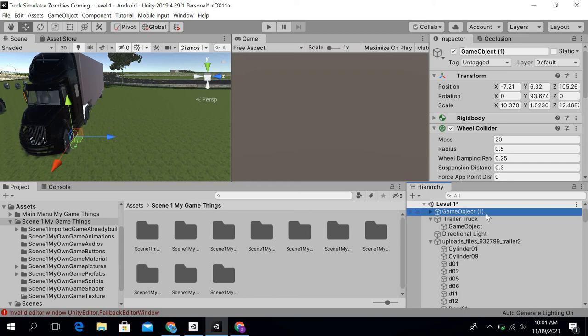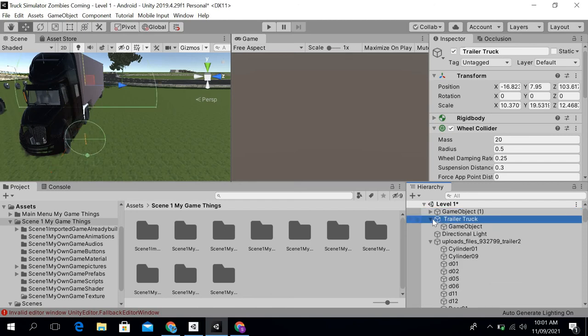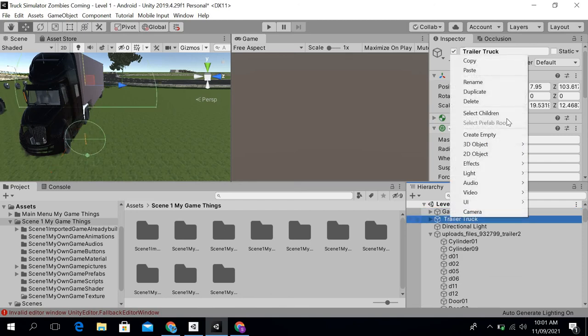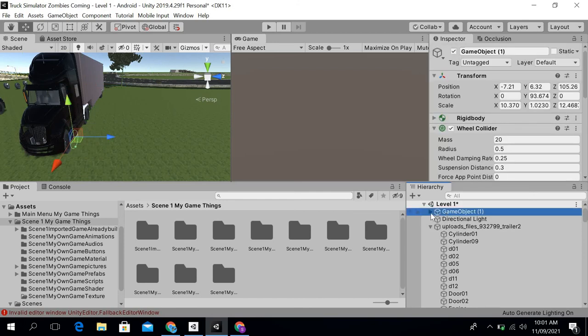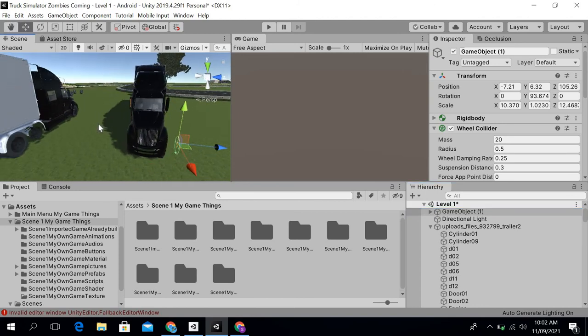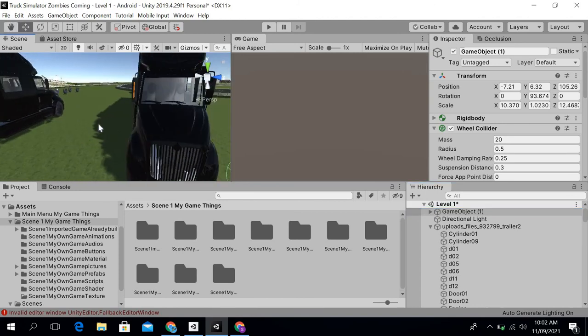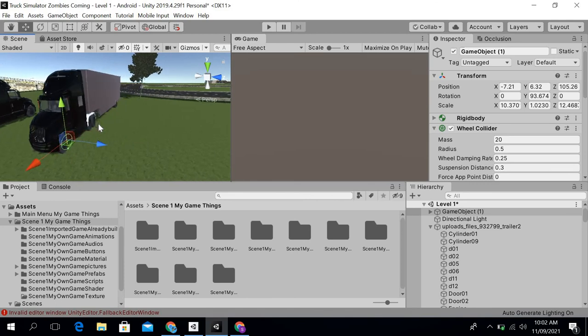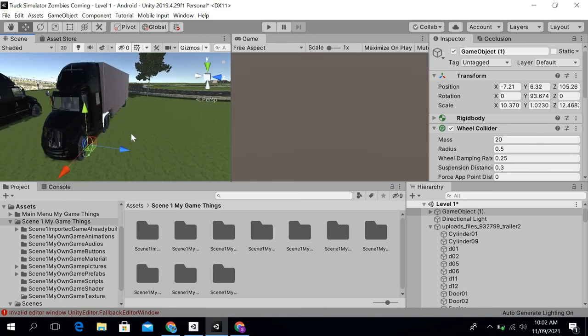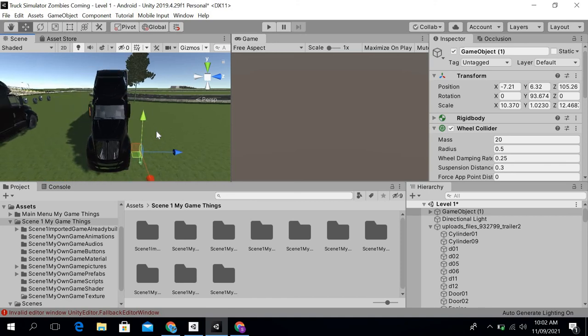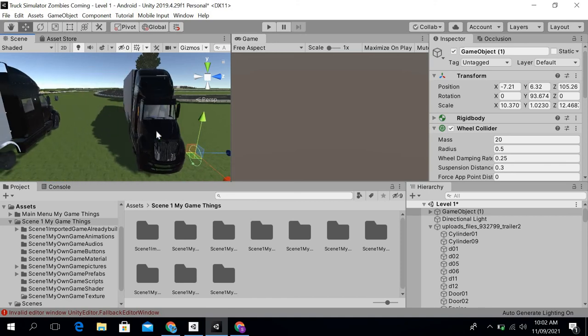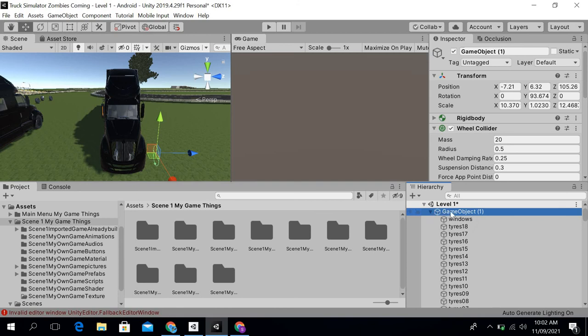Now you can see that it works. I can now delete this one game object. You can see that now you can create the wheel colliders in the position which you want like this. So this is basically the solution.